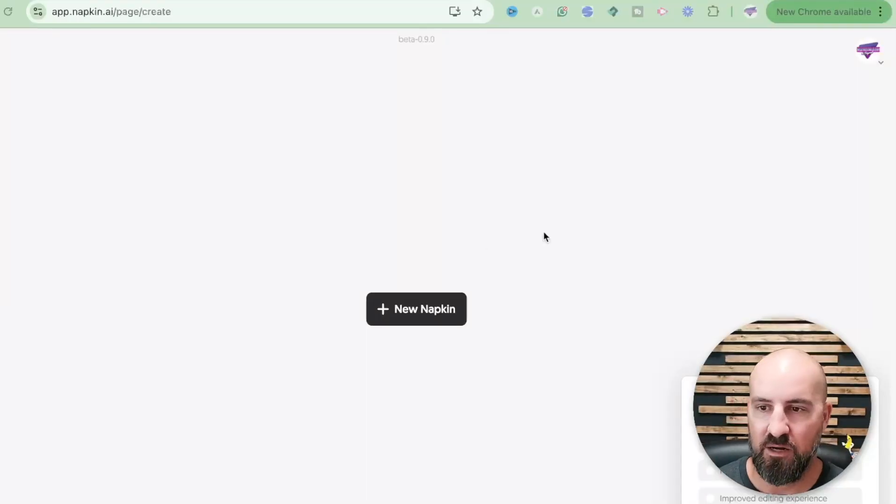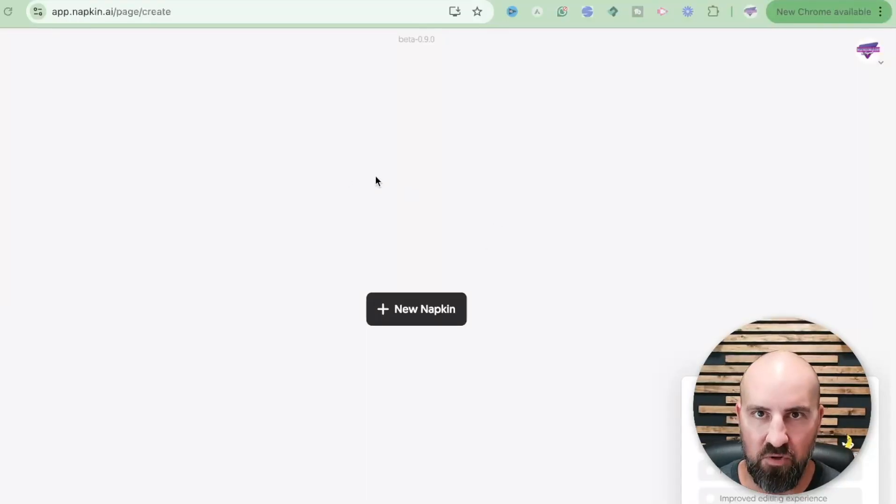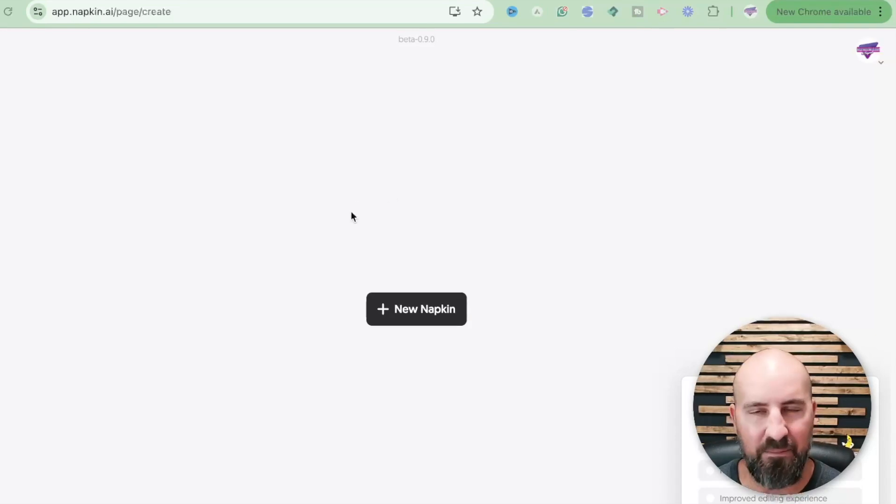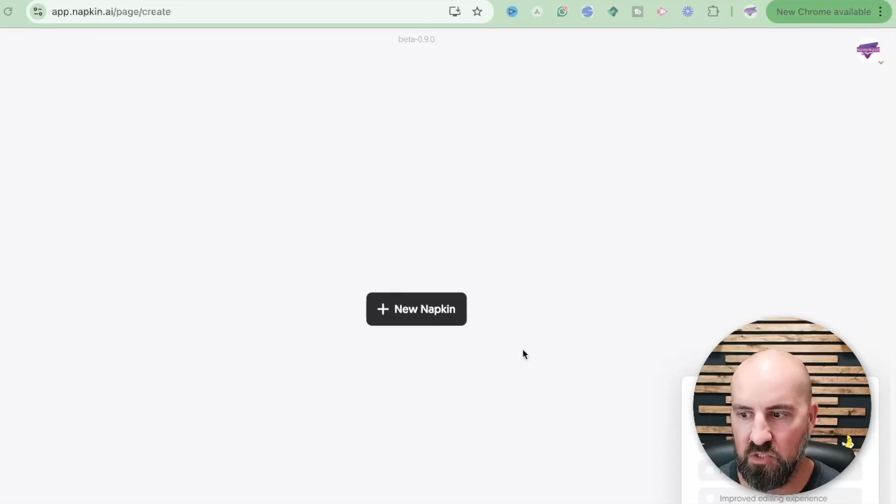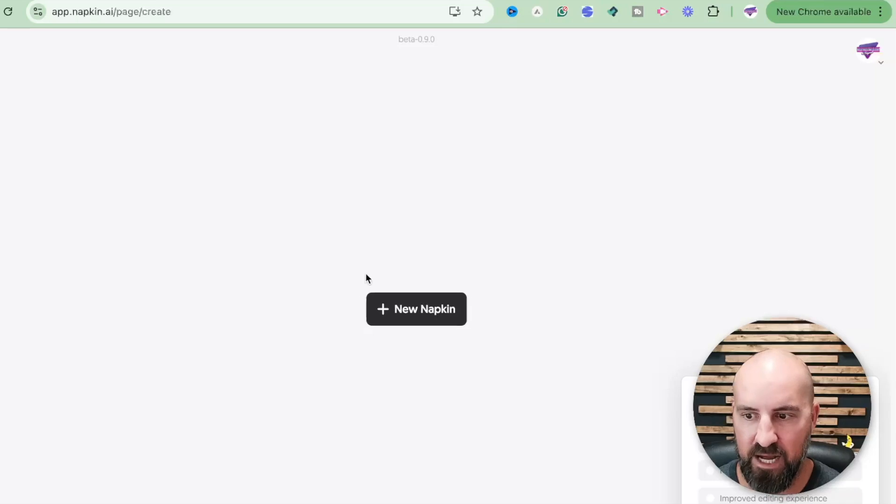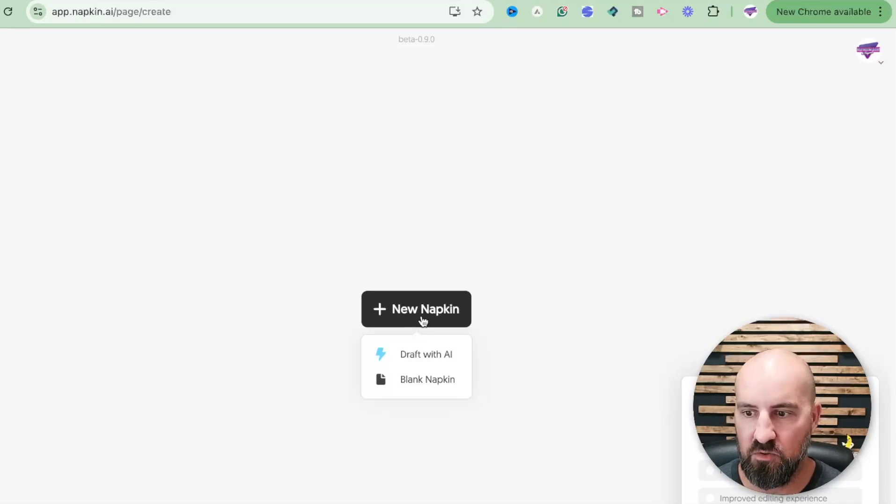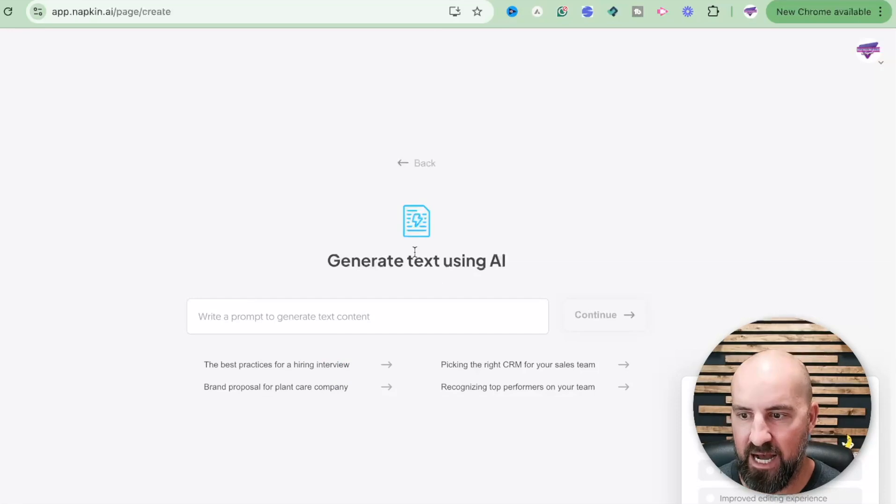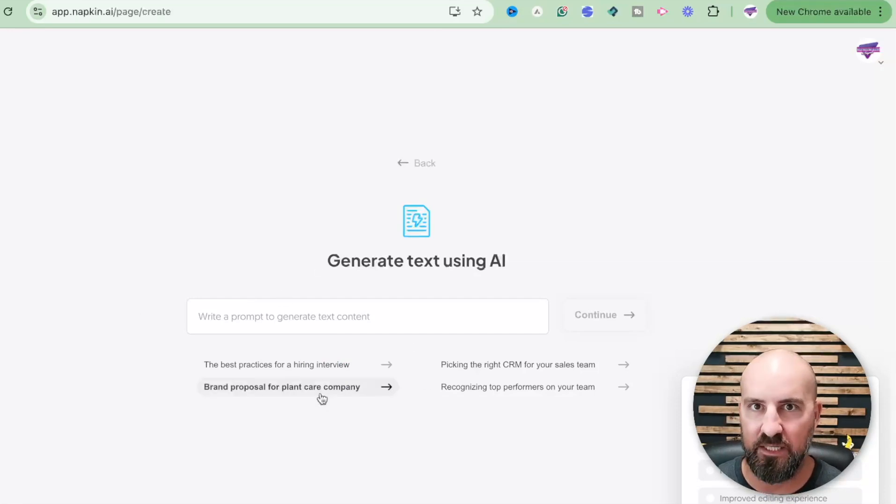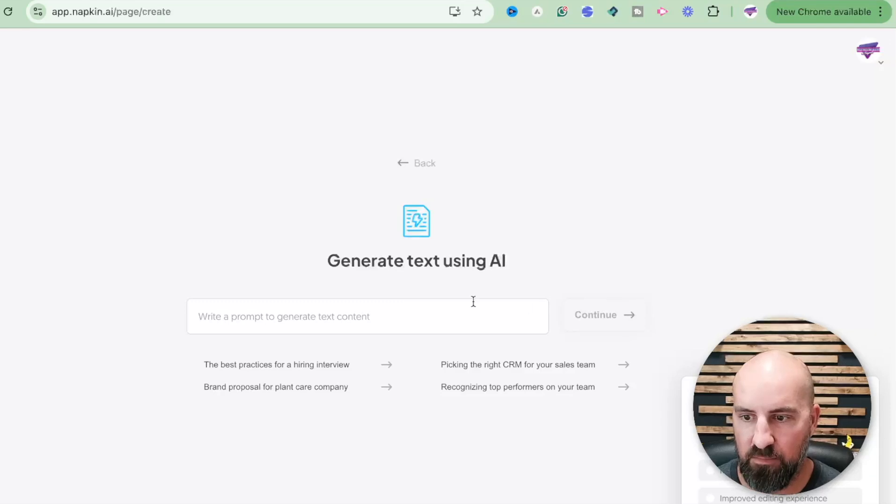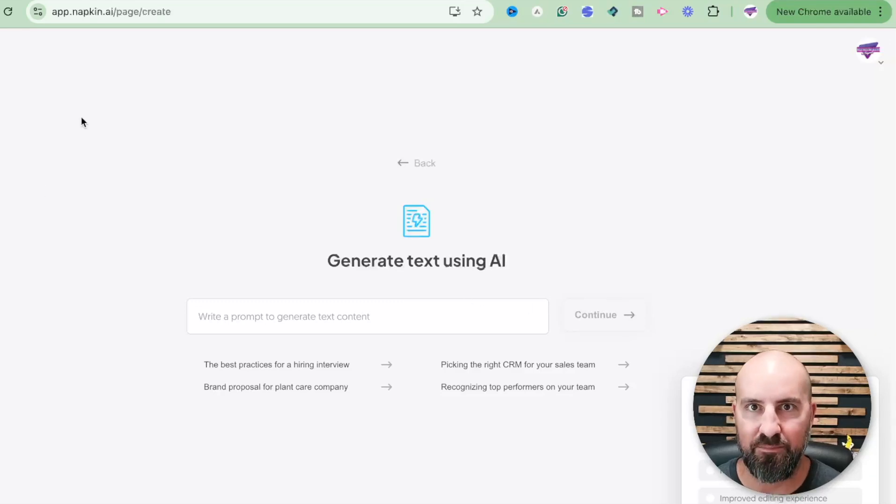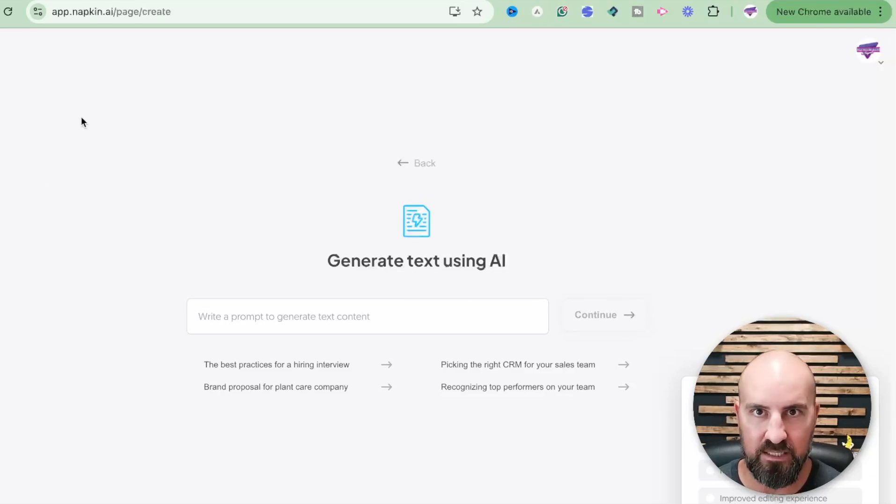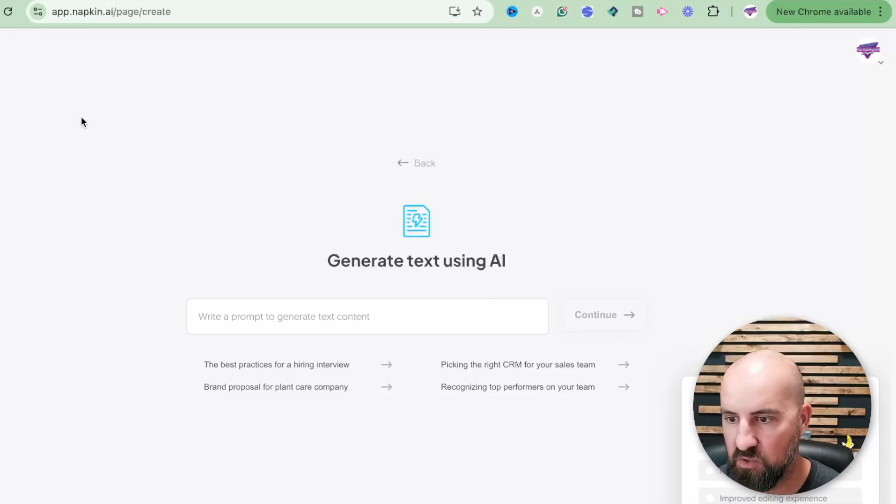So here is Napkin AI, I'll put the link in the description but pretty simple. You just go in here, you create a free account, and then it'll bring you here and you can do new napkin. You can do a draft with AI which will draft basically a document for you with just a couple of words.